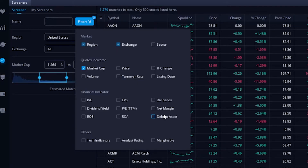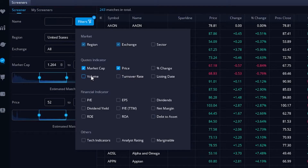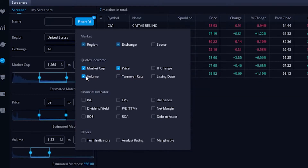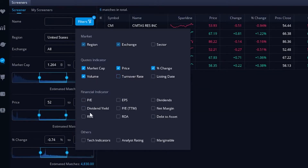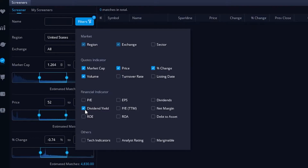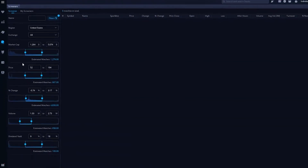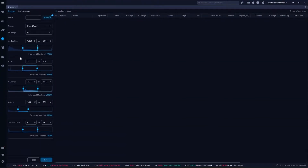Let's go through creating an example. We're going to add a price filter, a volume filter, a percent change filter, and a dividend yield filter. Now that we've added those we can see them on the left hand side and we can begin customizing them.